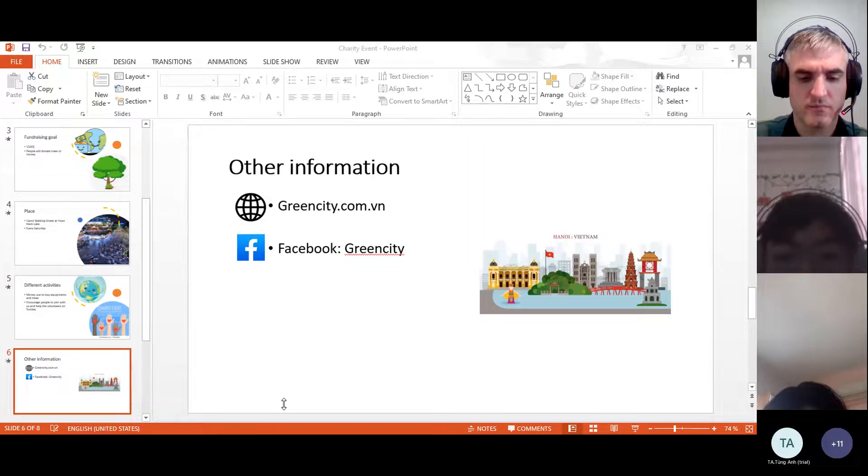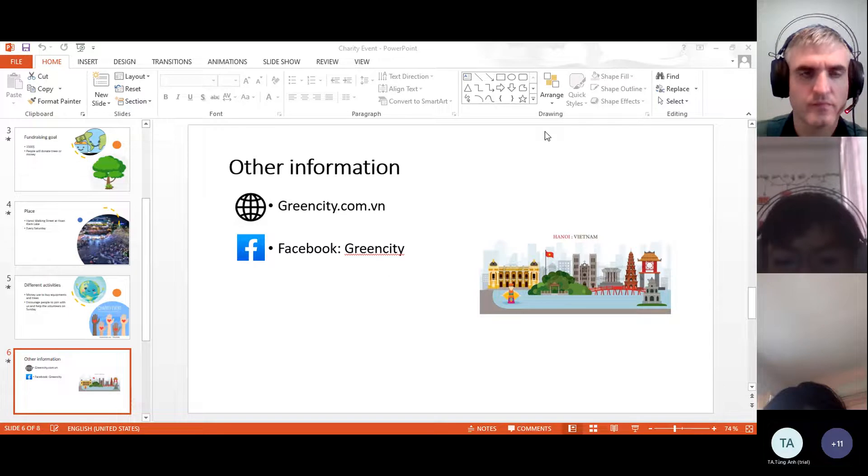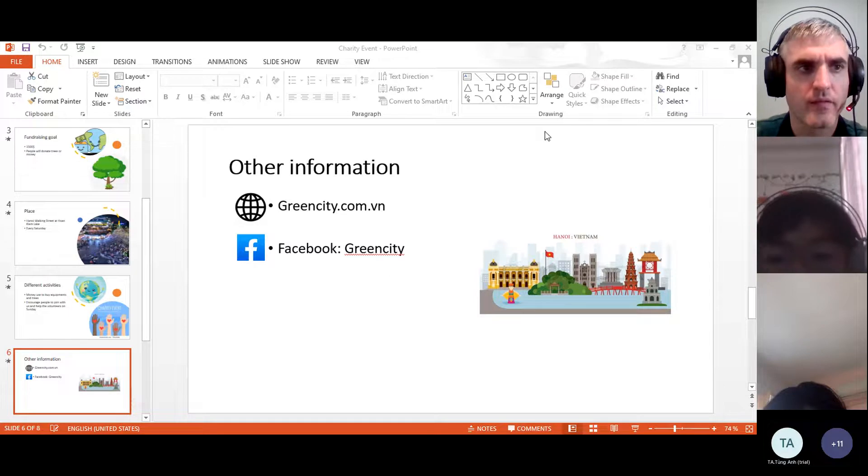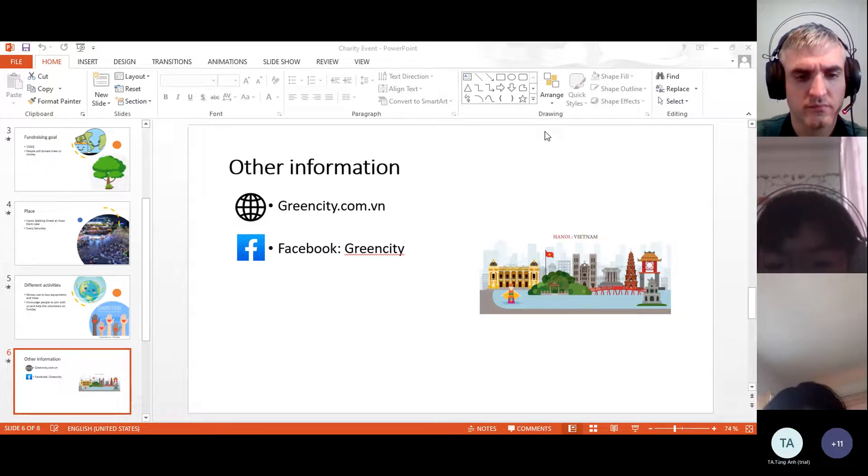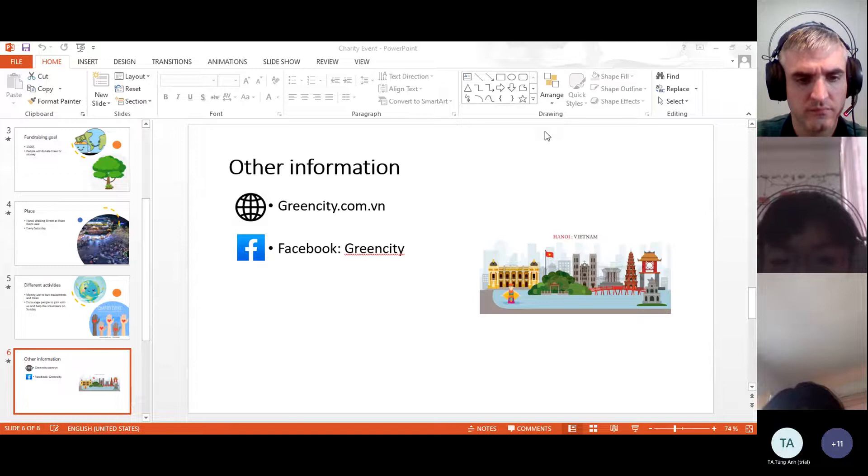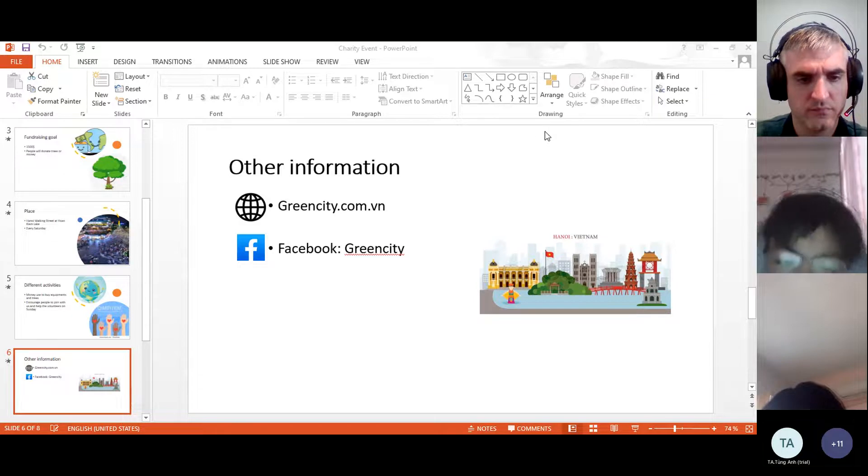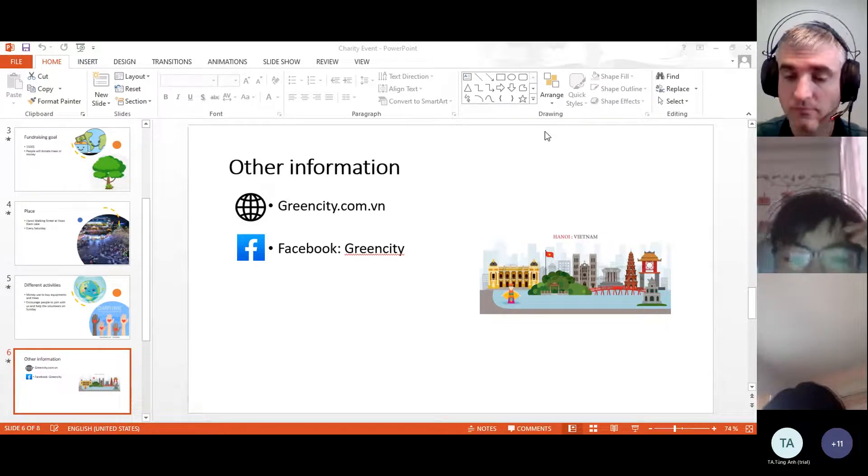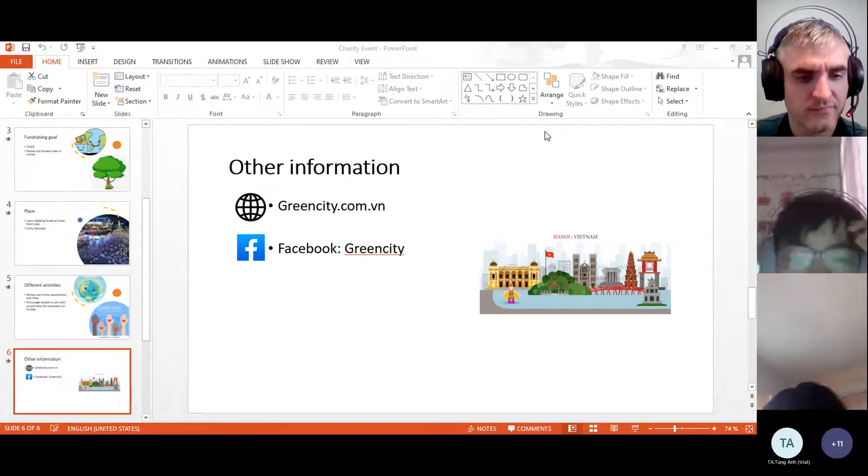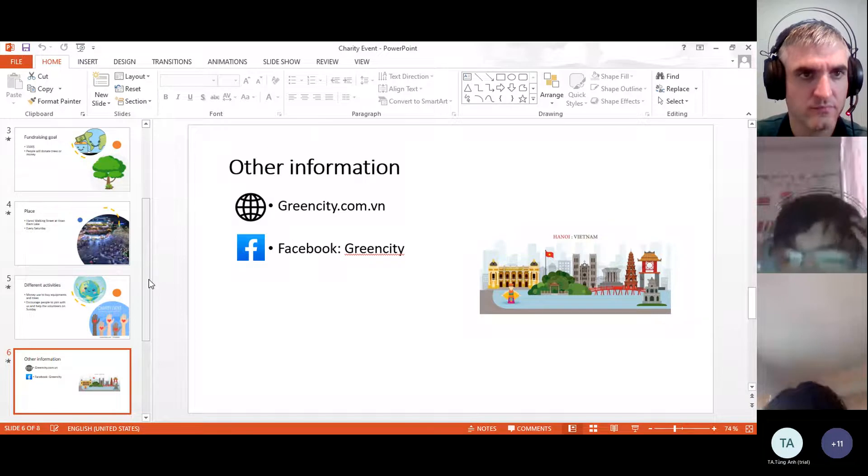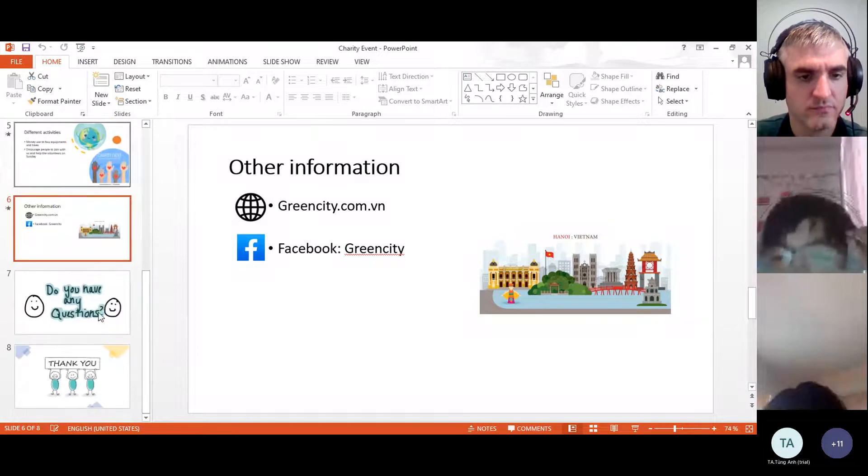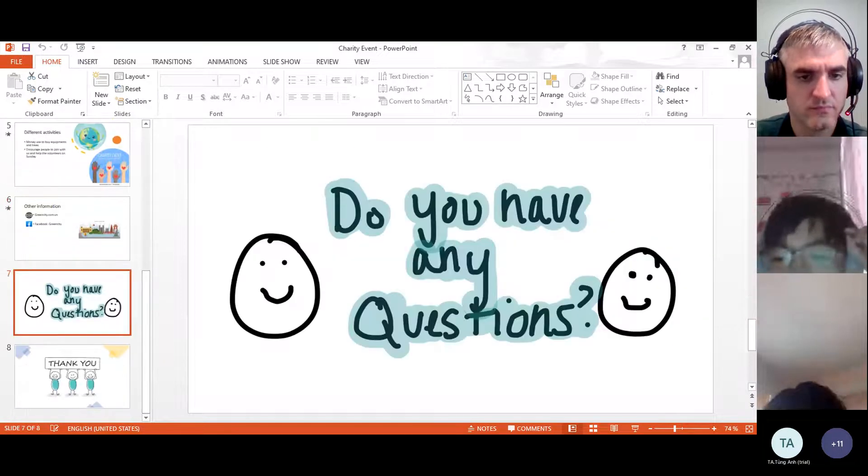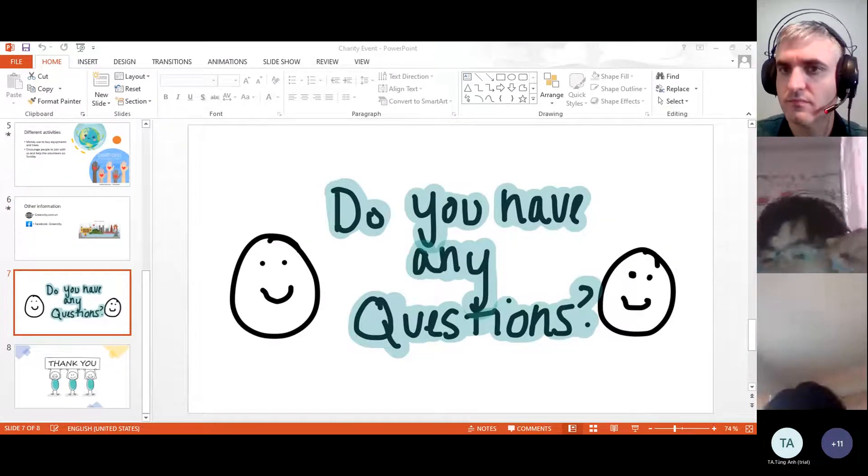If you have any questions, contact us at website greencity.com.vn or at Facebook Green City. Do you have any questions?